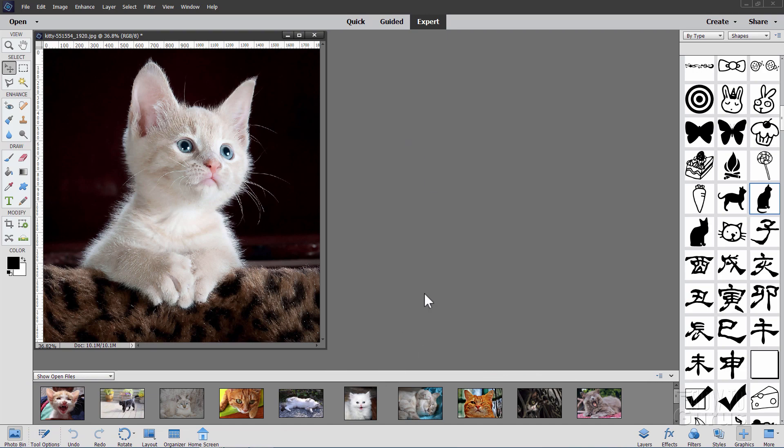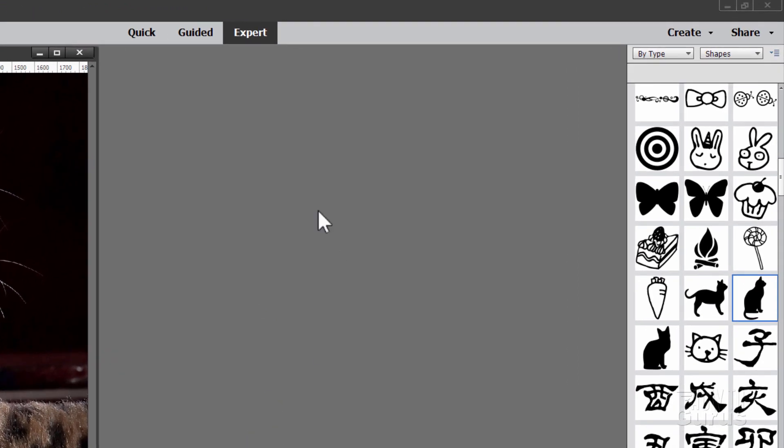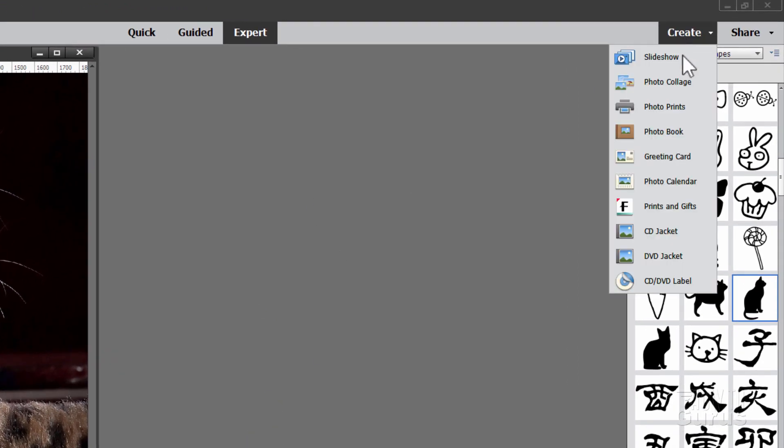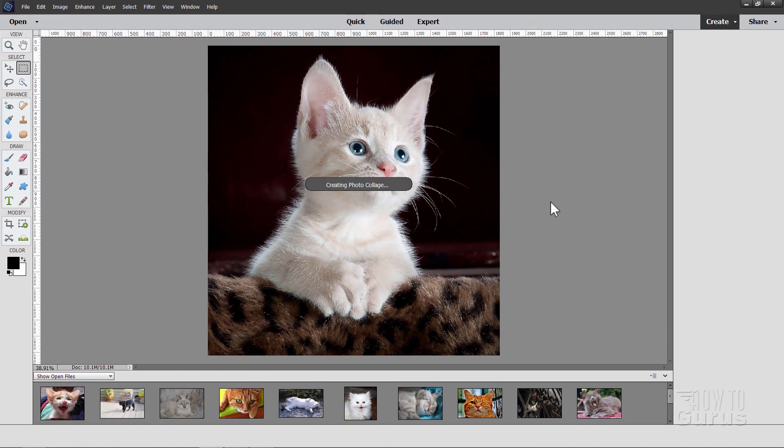Okay, we're all set now to make our montage. For this we'll just use the built-in tool. Go up here to create and come down to photo collage. Now you can make your collage any way you want to. This is just a fast way for this video.